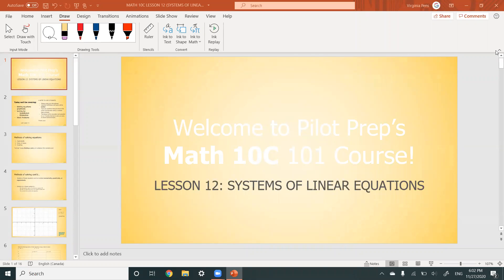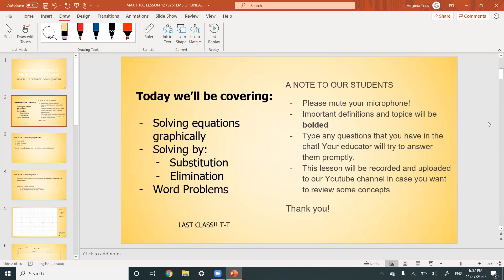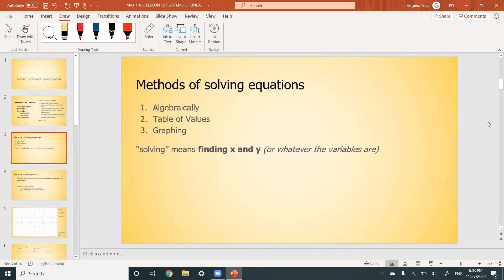Today we're going to be talking about systems of linear equations. We're going to be covering solving equations graphically, solving by substitution and elimination, and we'll work through one word problem. There are a few methods of solving equations. The first way is algebraically — this is the most common way and how you'll be solving equations for the rest of your high school career.